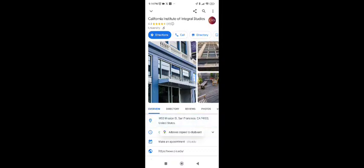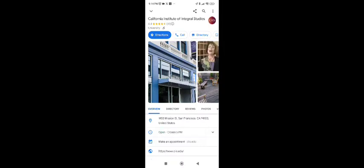And the zip code here is 94103. So this is the zip code or postal code for this place.